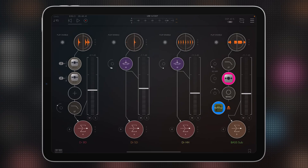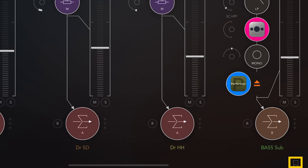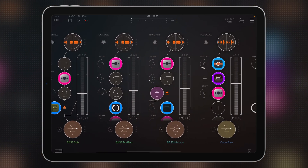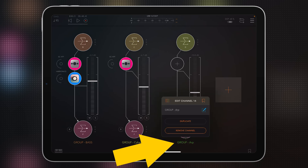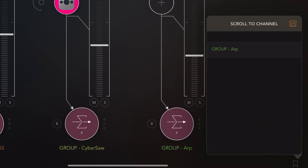The next feature is bookmarking a channel. If you look in the lower right corner, you can see this icon — if I tap it, there's nothing there yet because we've got nothing bookmarked. I'm going to scroll all the way to the end of this project. Scrolling through channels can be cumbersome, especially if you've got a lot of them, so it's nice to have jump points. To add a bookmark, you tap the name under a channel and then press the bookmark button — now it's green and selected, and you can see it in the bookmarks list.